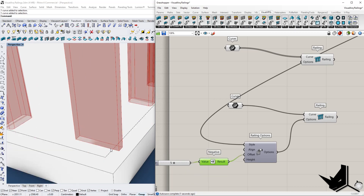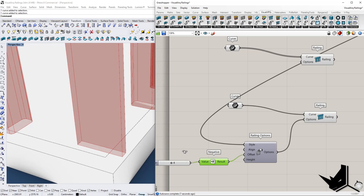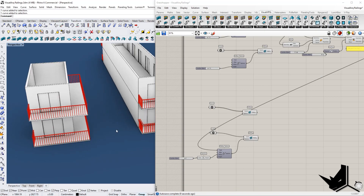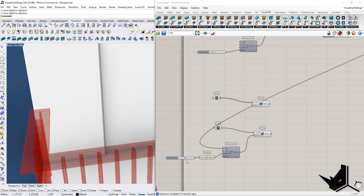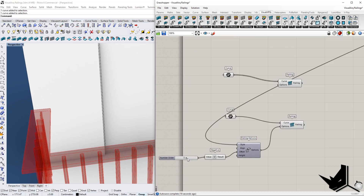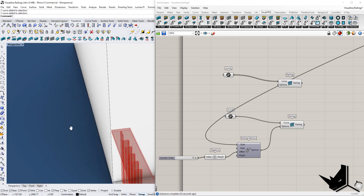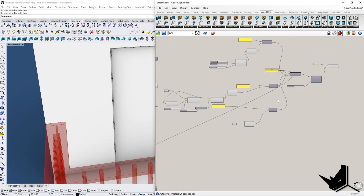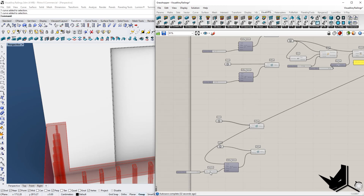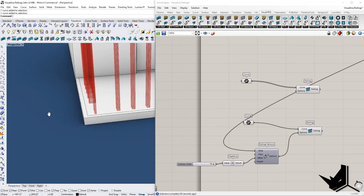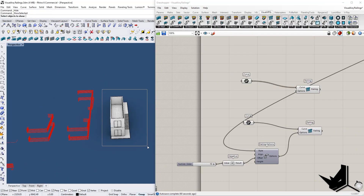With the offset adjusted — let's say negative 4 — the railing is no longer sticking out. We can fine-tune it until it looks right, maybe a value of 10, making sure the offset number matches for consistency. That's how you create and apply custom railing styles.